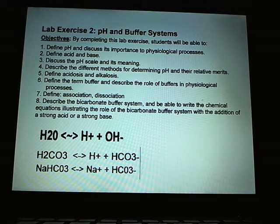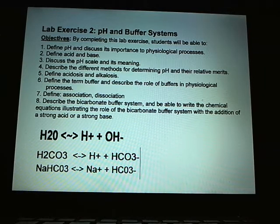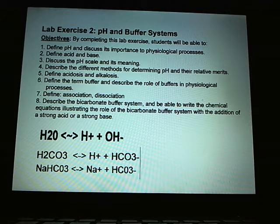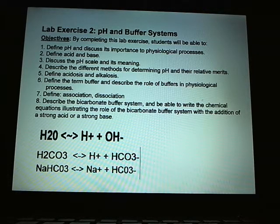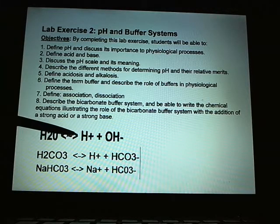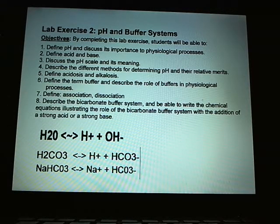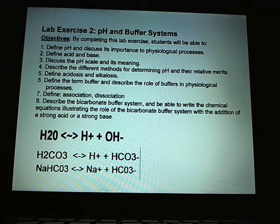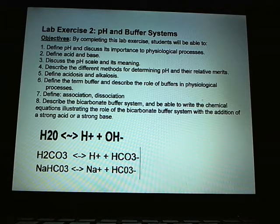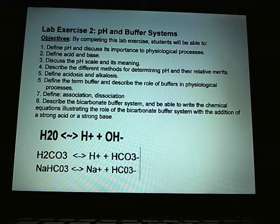Define acid and base. An acid is when your hydrogen ion concentration is greater than that of the hydroxyl. If there's more hydrogen, it's acidic. If there's more hydroxyl, it's basic or alkaline.